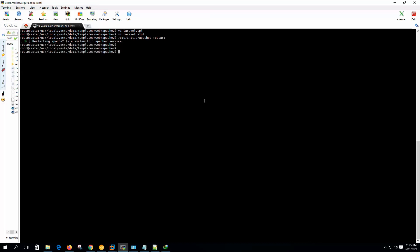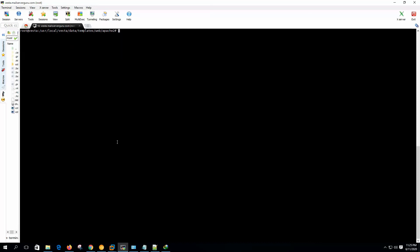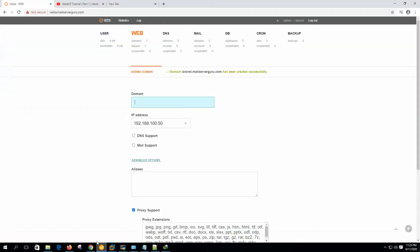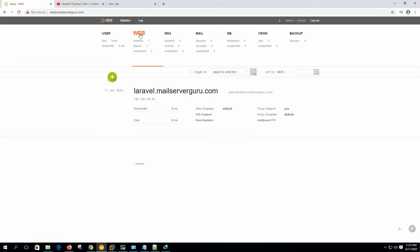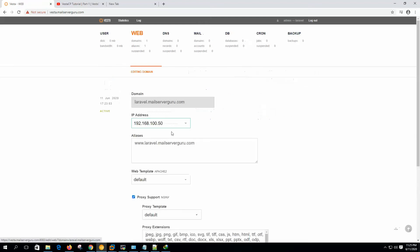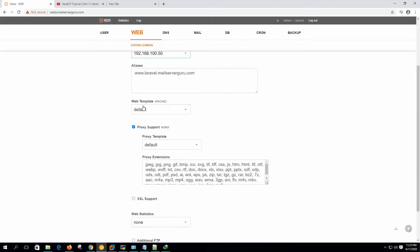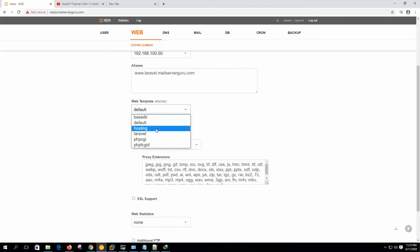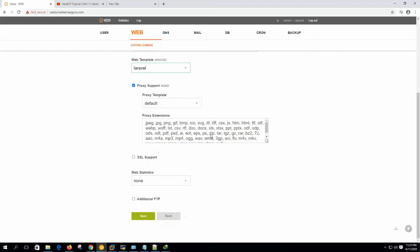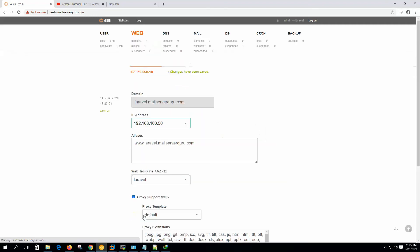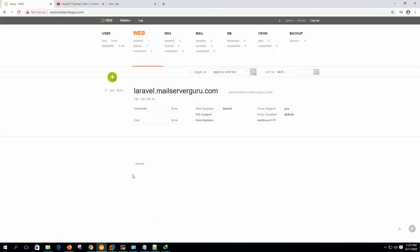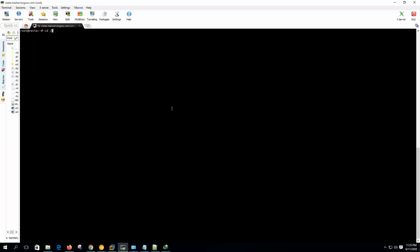We need to restart the Vesta Apache. Now if we edit, on the web template we have to choose the Laravel. Let's save it. Change has been saved.